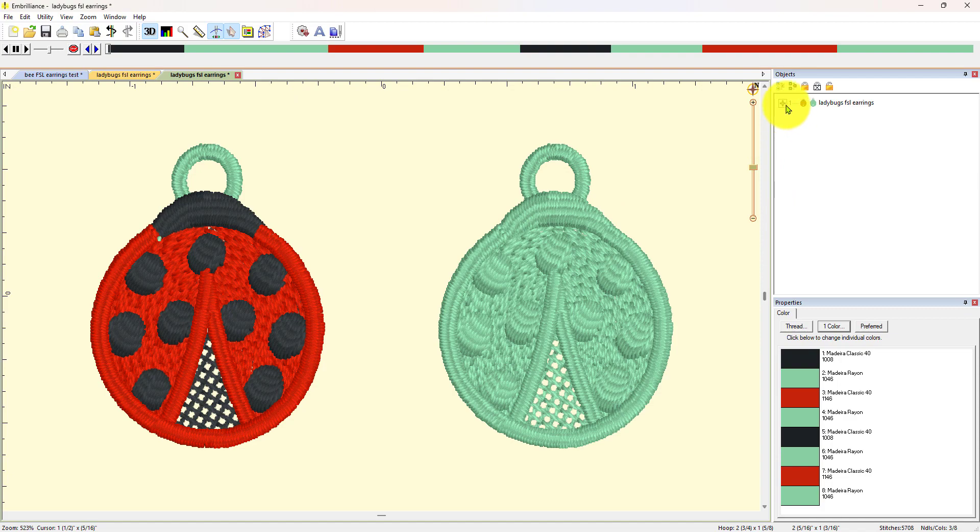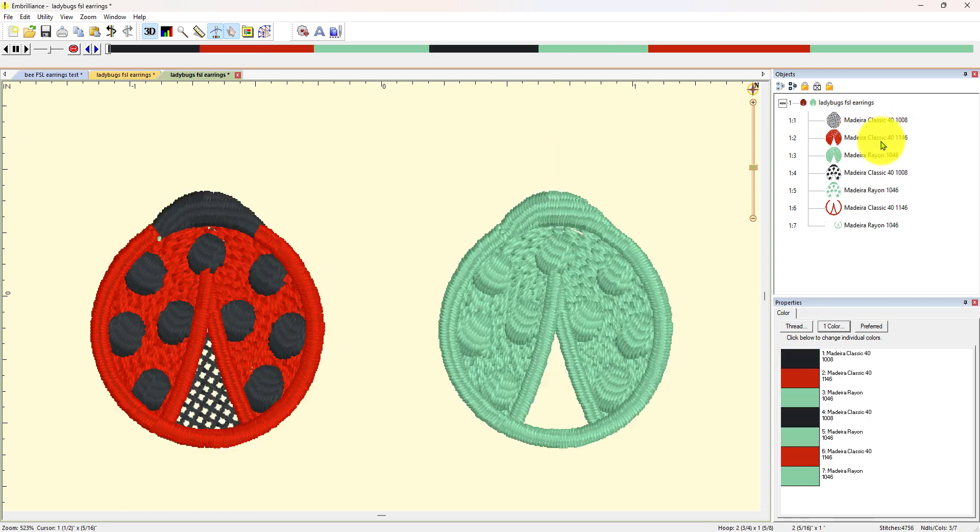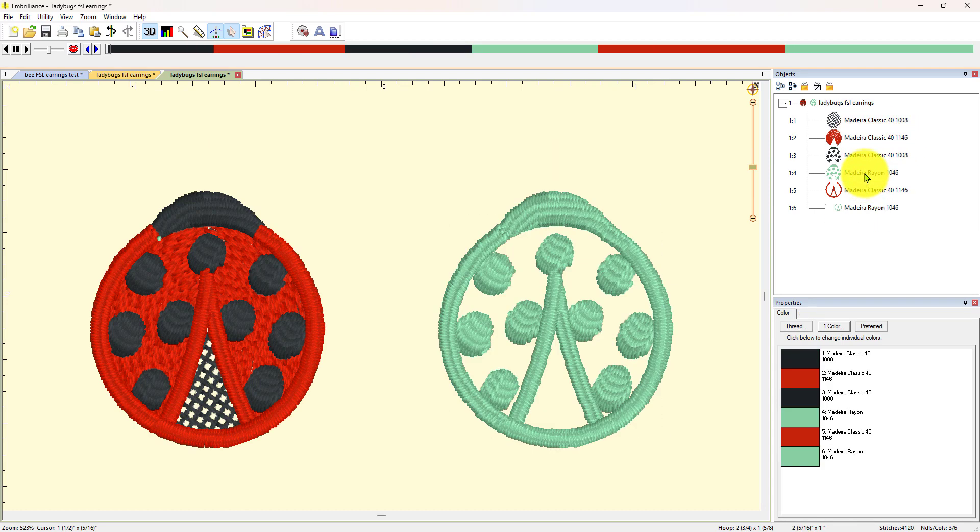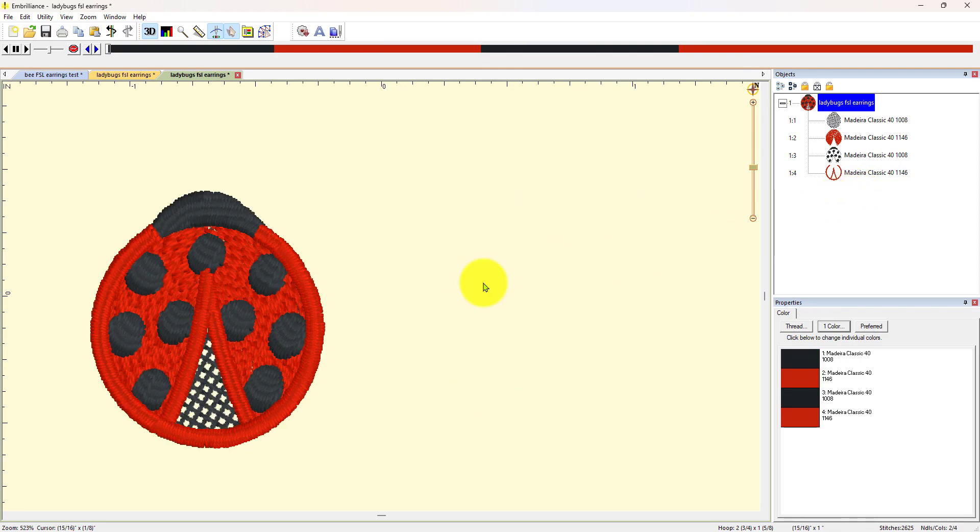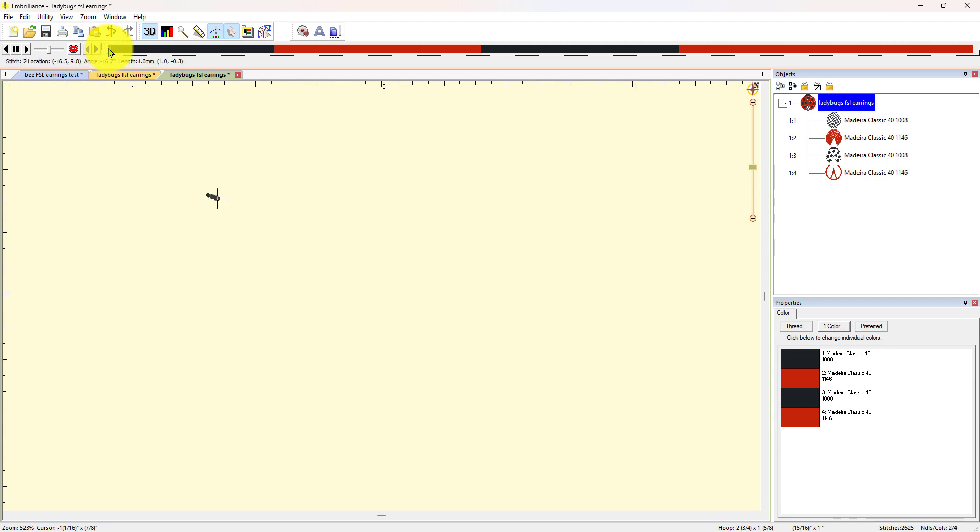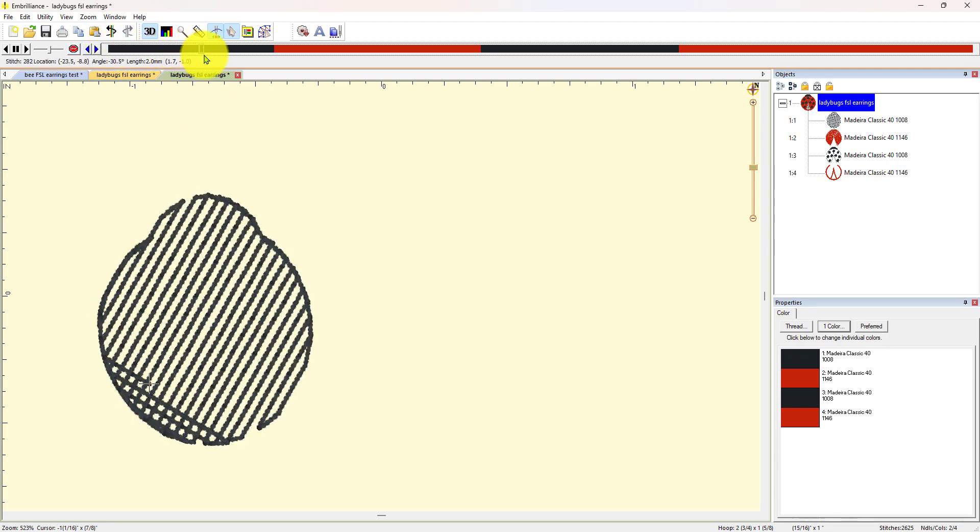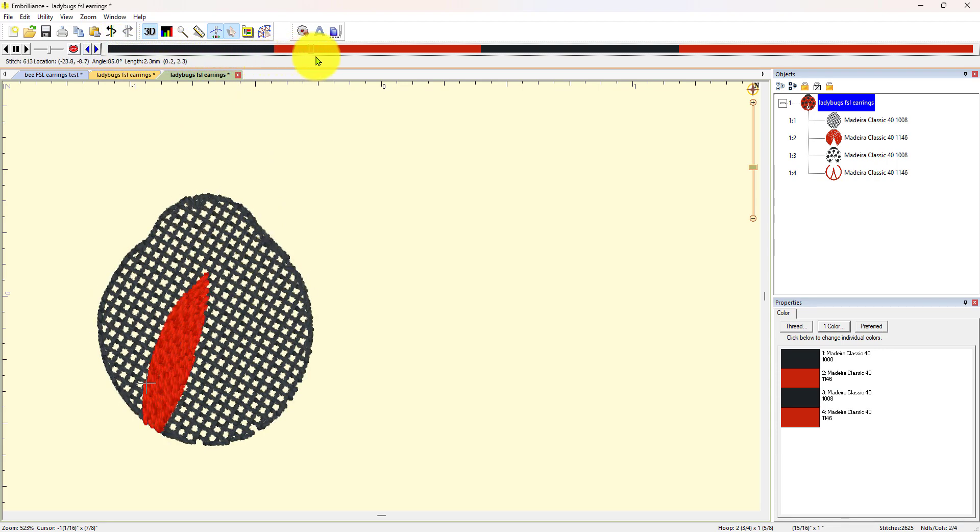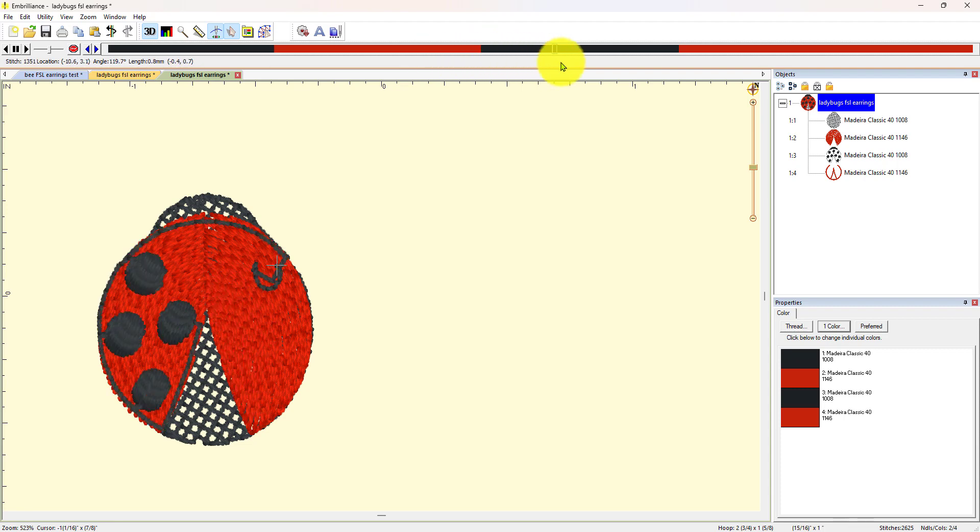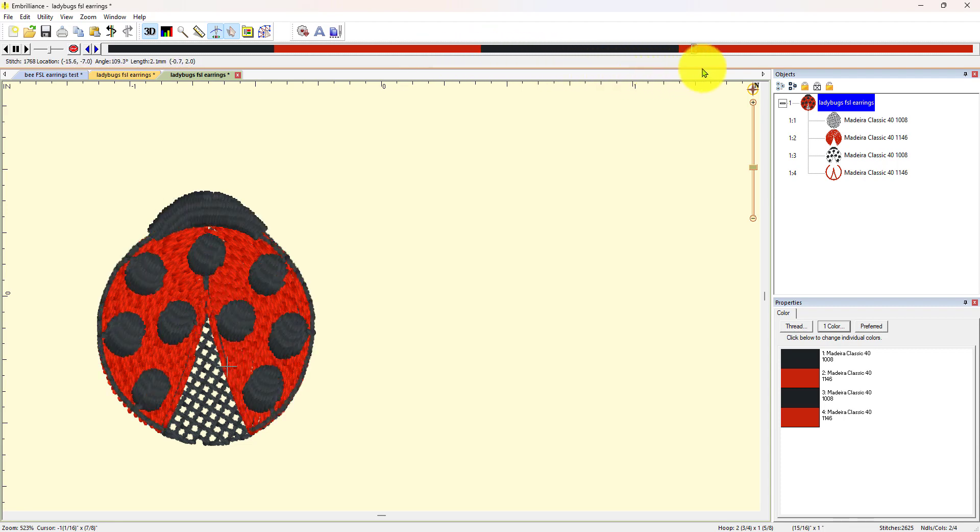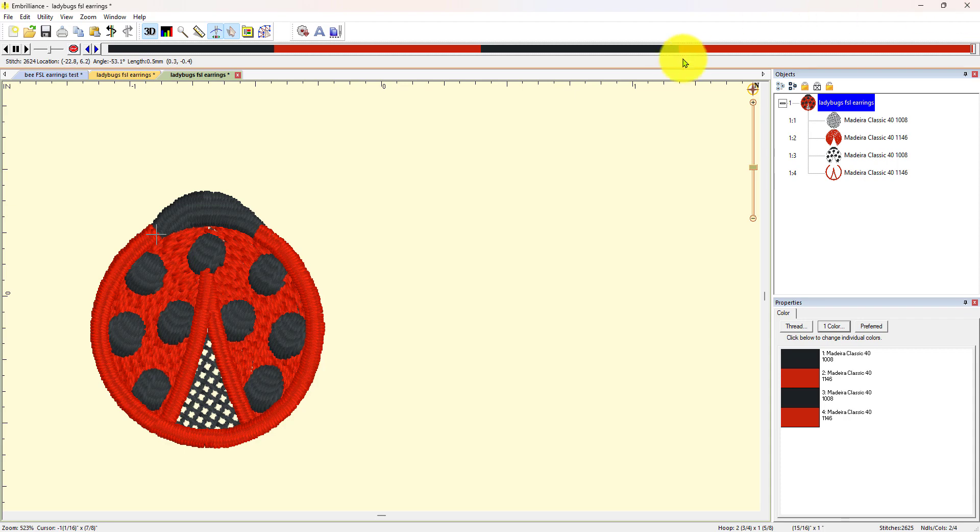Alright, so now what I'm going to do is expand this over here, and anything that's green I'm going to click on it and then hit delete on my keyboard. And that should leave me with exactly what I want. Let's run the Stitch Simulator, it's going to do this, okay, that's perfect, and that's exactly what I did.